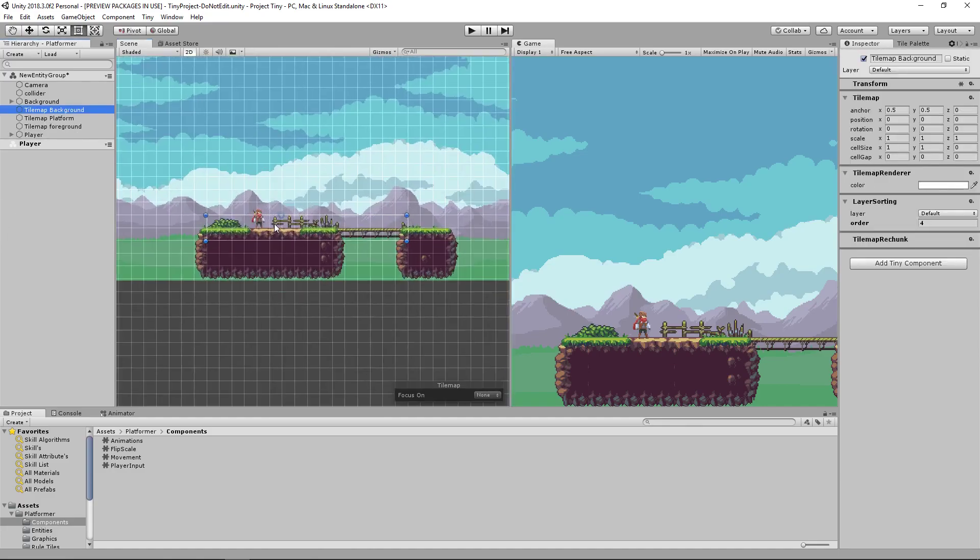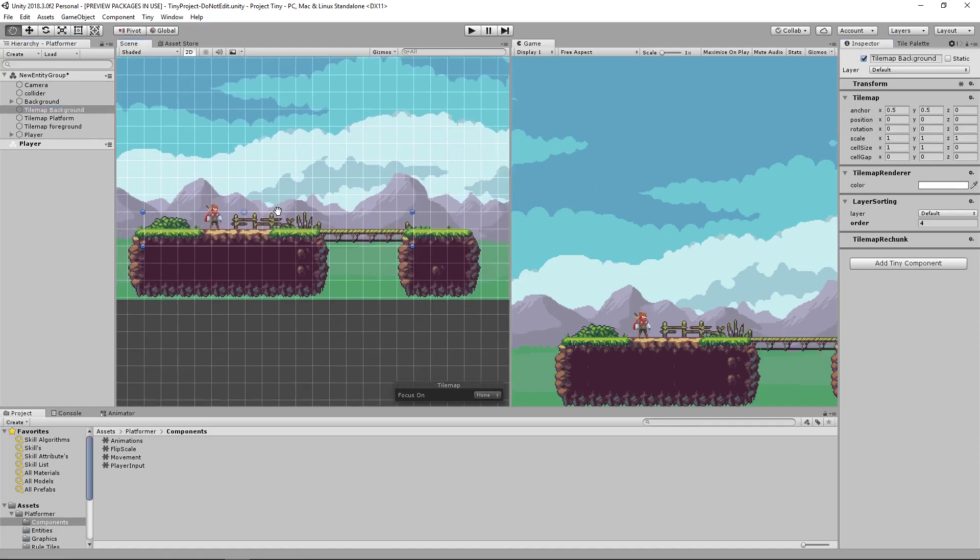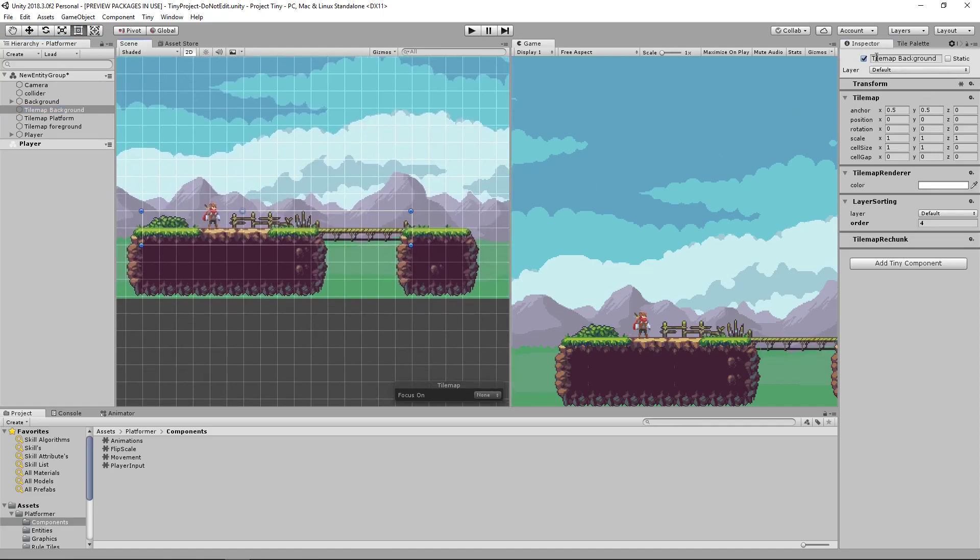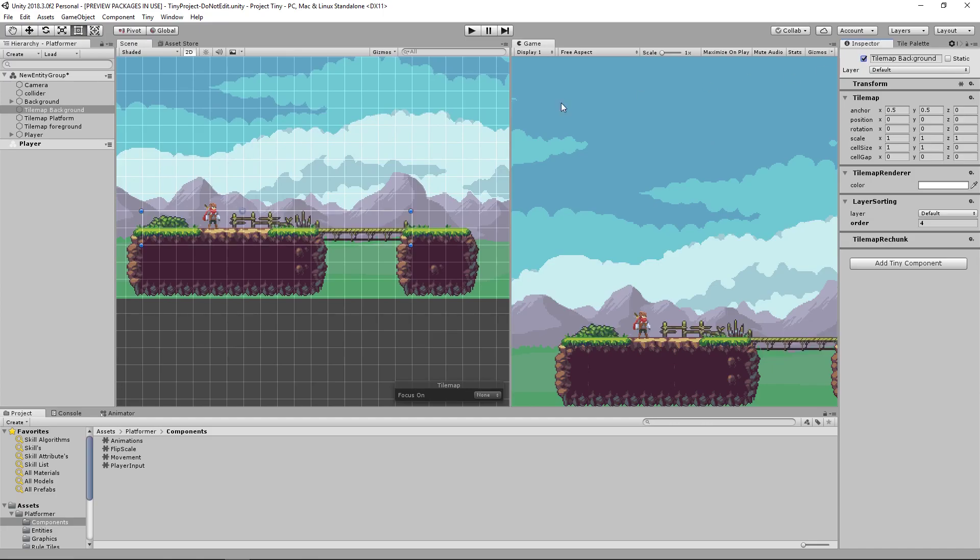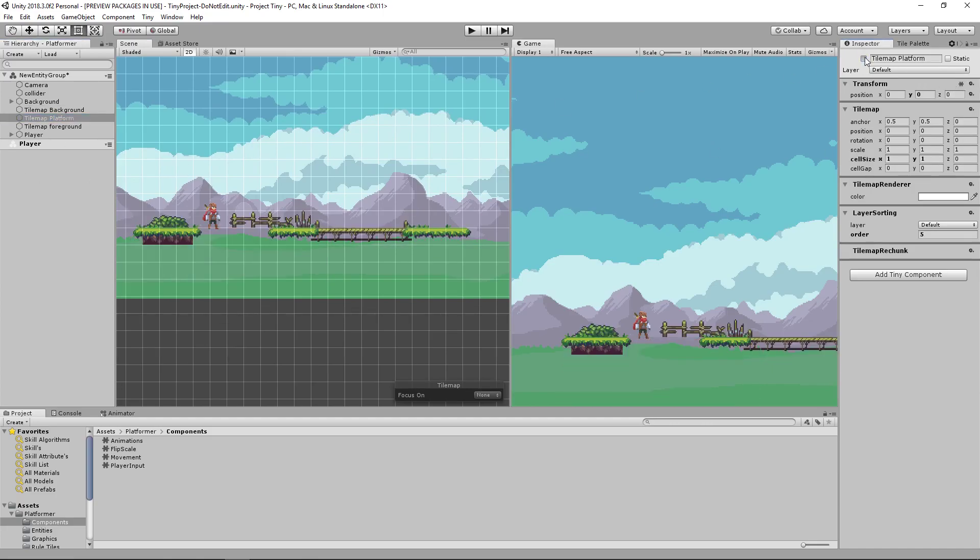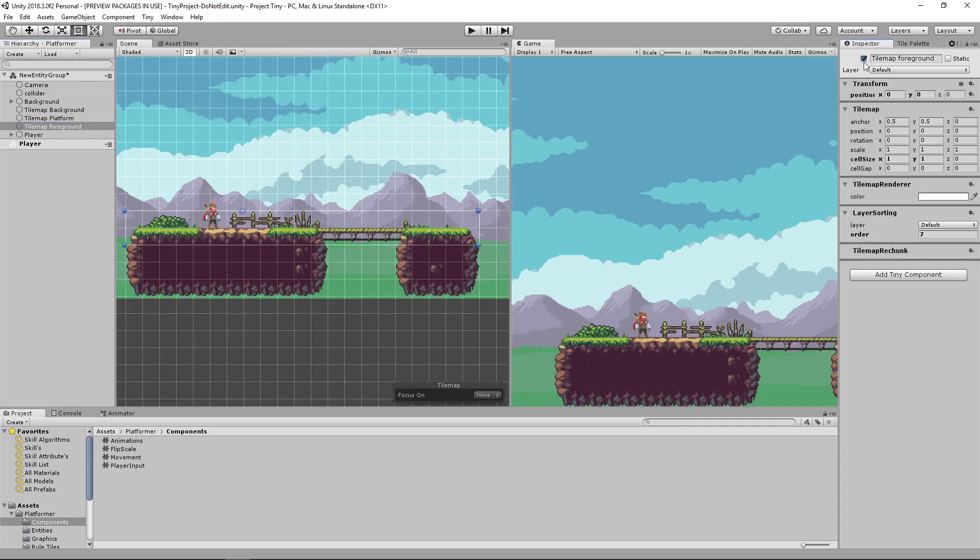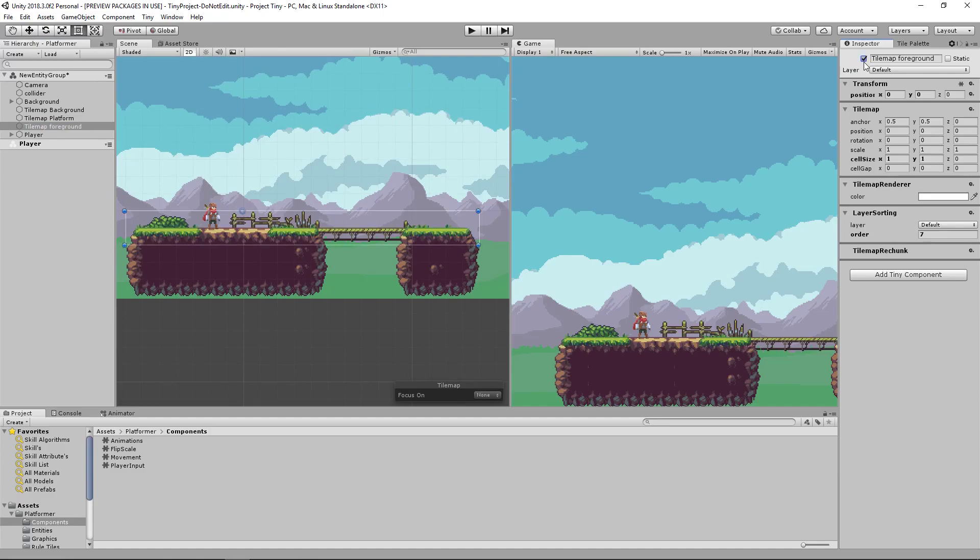You can then see we have our tile map background which is the bridge, the bush and the fence and the little spike traps. Then we have our platform which is where you're actually going to be standing at and the tile map foreground which is the grass over the ground.